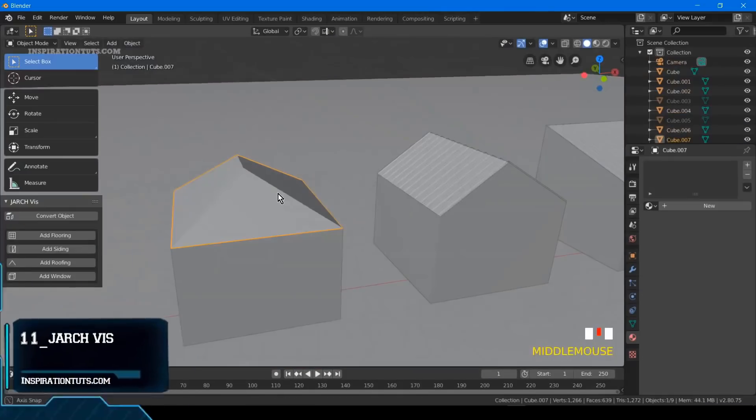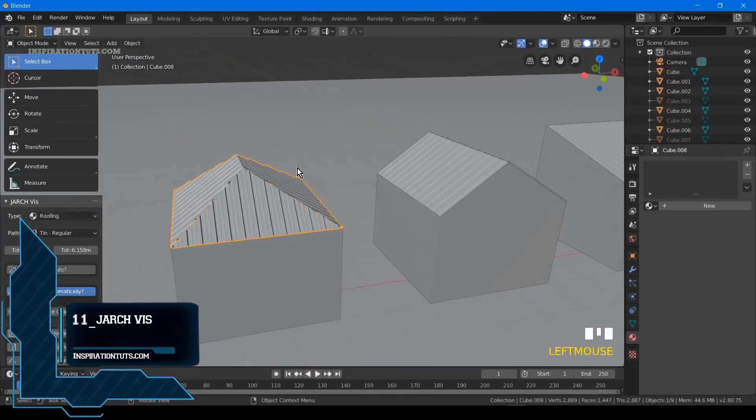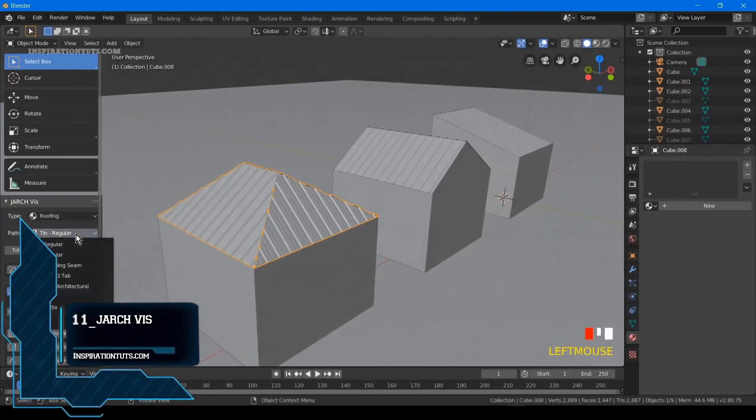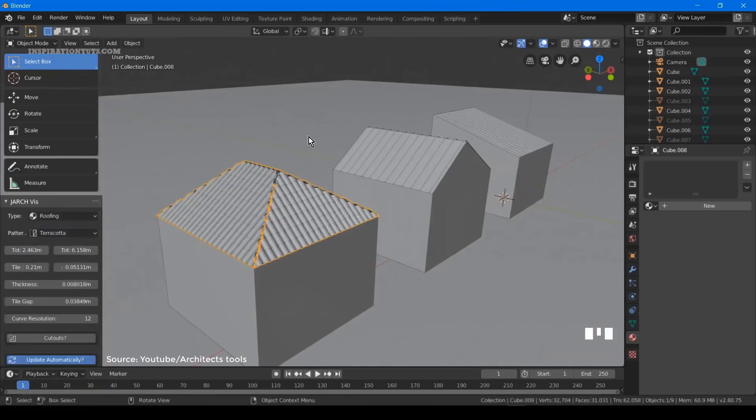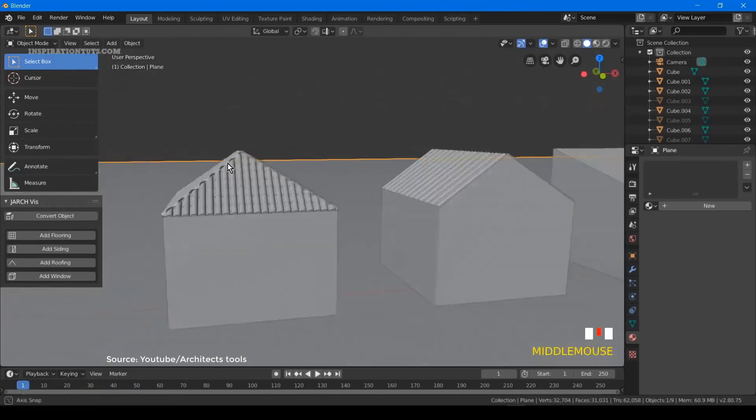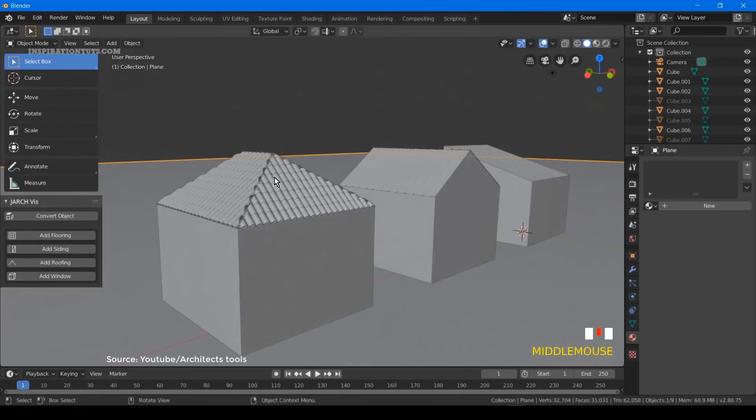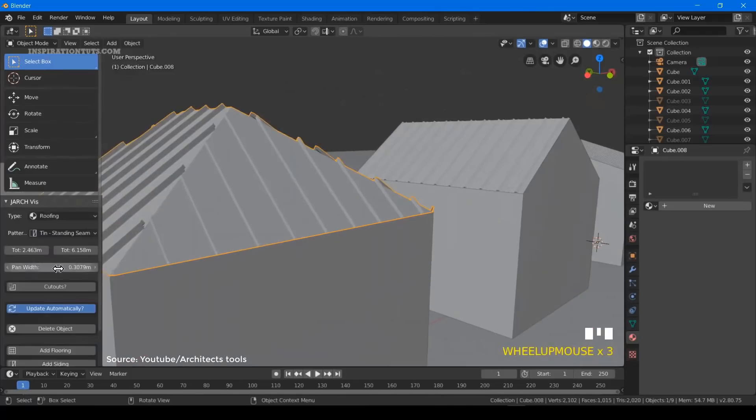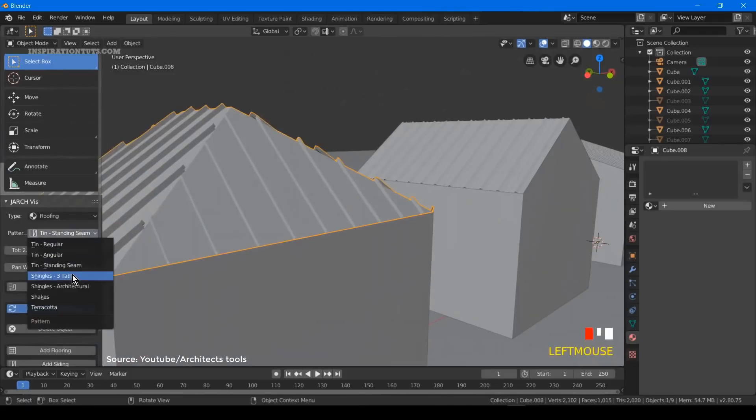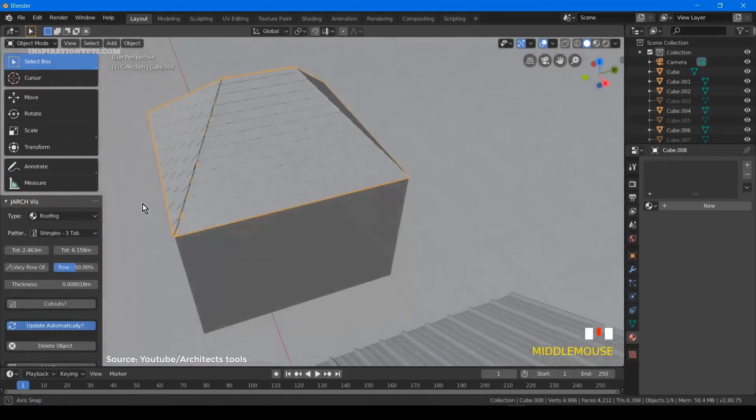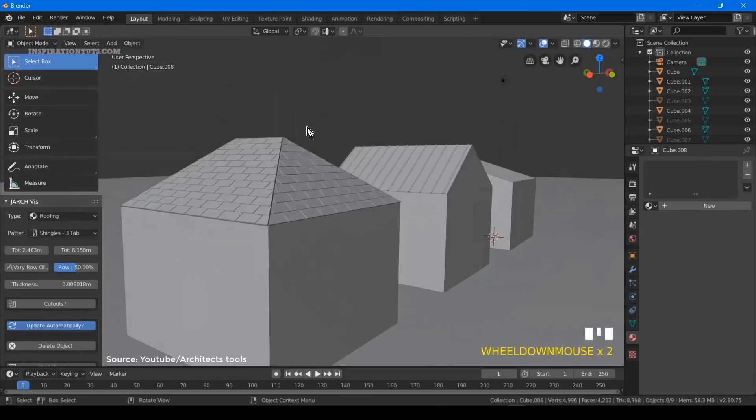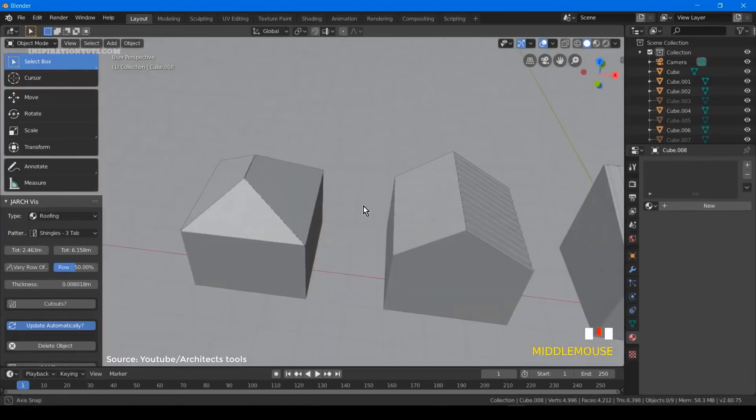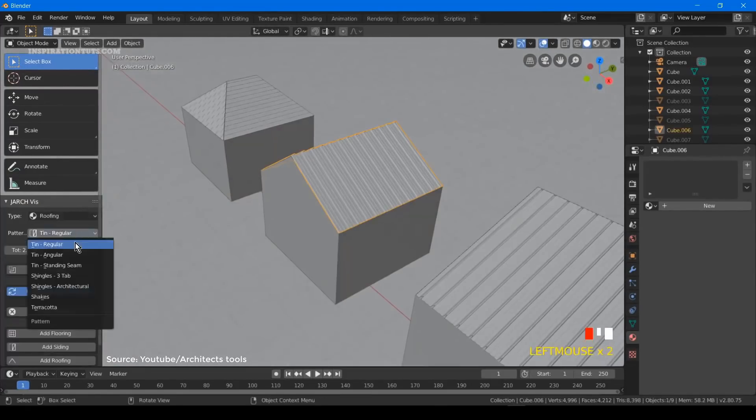Number 11, JArchviz. JArchviz is an add-on for Blender that helps artists to generate certain architectural objects in a way that makes them easily customizable. The architectural elements that can be created are sliding elements, floors, windows and roofs.